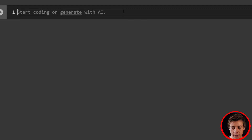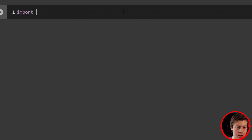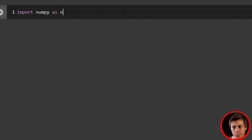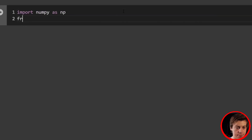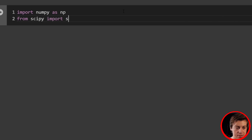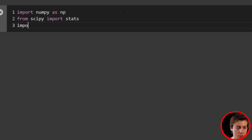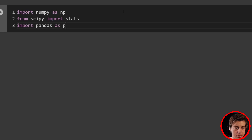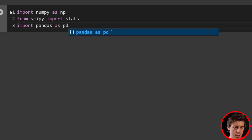Let's start off with importing a few libraries. We're going to import NumPy as np, then from SciPy import stats, and lastly import Pandas as pd.